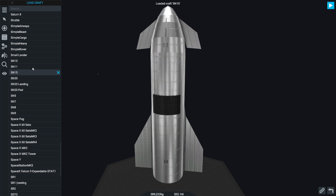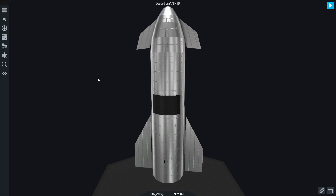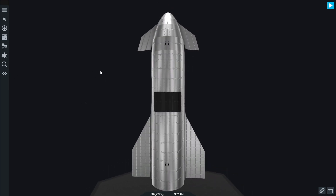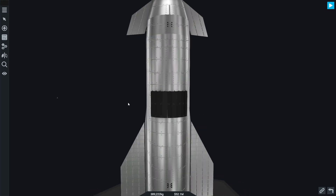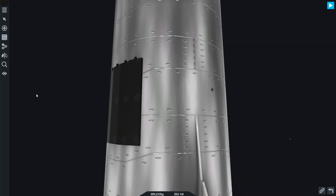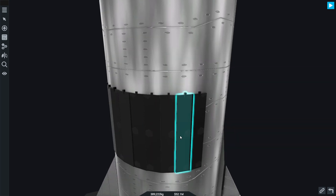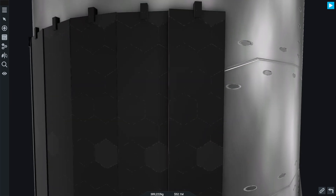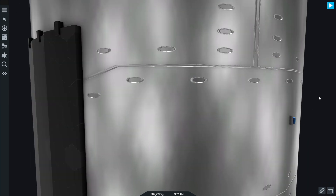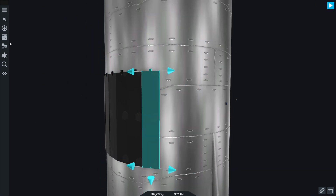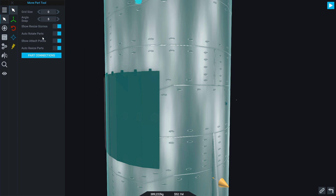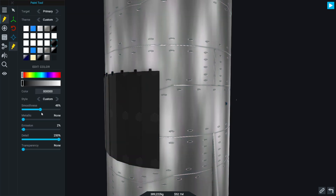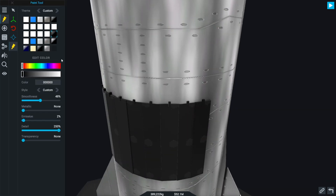Going back to SN15, you can see it looks a lot more like the actual model now. This will be available on the website - link should be down in the description when this video is released. I also have some heat shields here - they're just structural panels. I was going to do individual ones but thought it would really start lagging, so I went with this approach and put the texture on which makes it look like the panels. Detail is already up full, so that's fine.